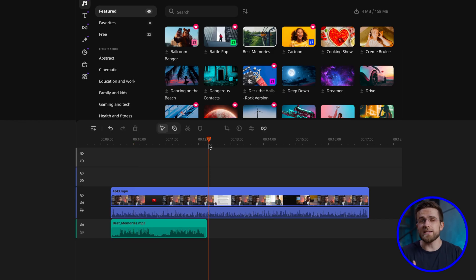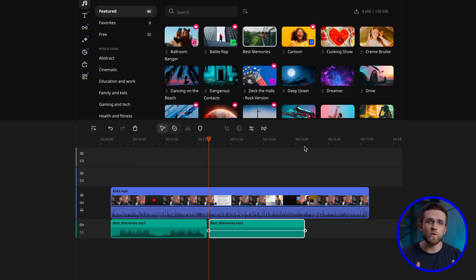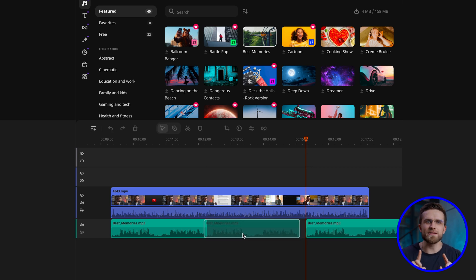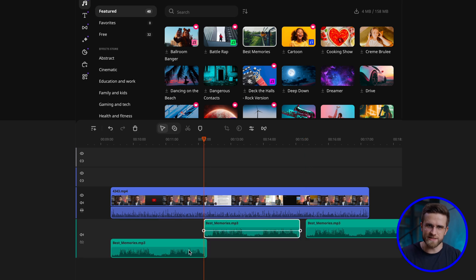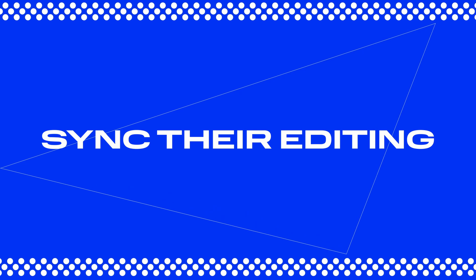When editing a video where someone is speaking, we instinctively adjust the visuals to match the words. From a storytelling perspective, this is convenient and helps build the narrative — it simply makes it easier for the viewer to understand what we're talking about. But such editing can be incredibly boring and predictable. People often leave choosing the soundtrack to the last stages of editing, which is fundamentally wrong. Sound and music in the video shouldn't exist separately from what's happening on screen.